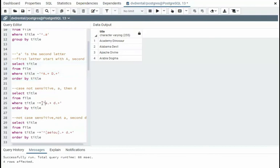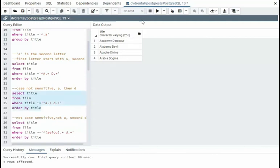Earlier, we learned about case sensitivity. Notice I'm saying must start with A, any letter one or more, a space, and then a D, one or more letters thereafter. Don't care about case.